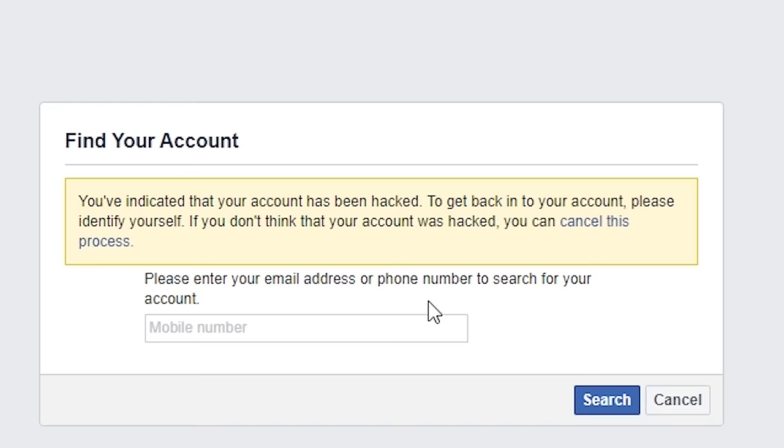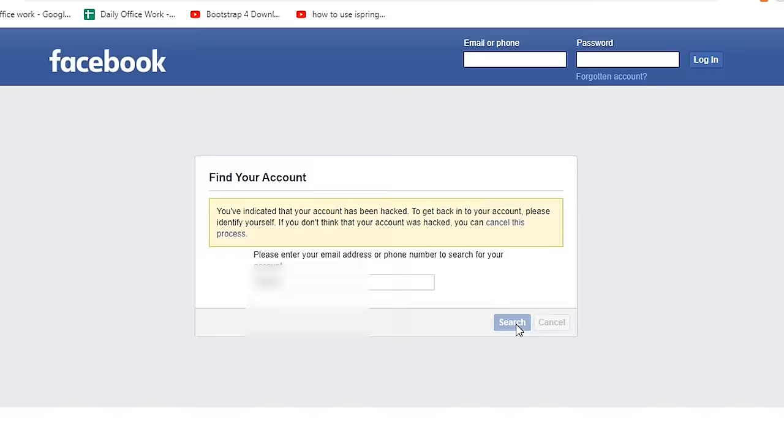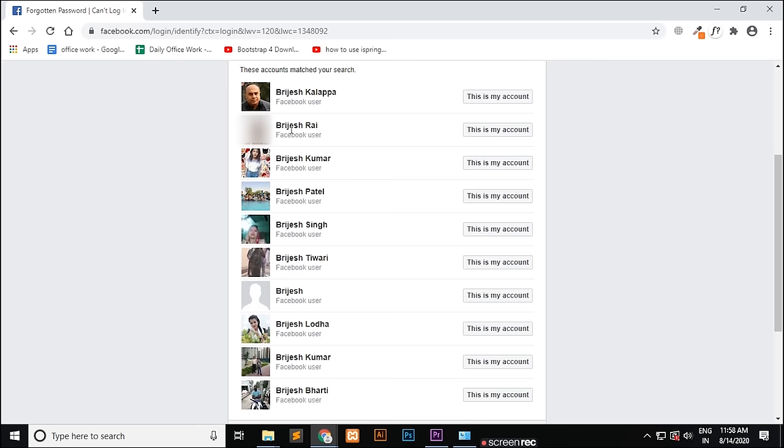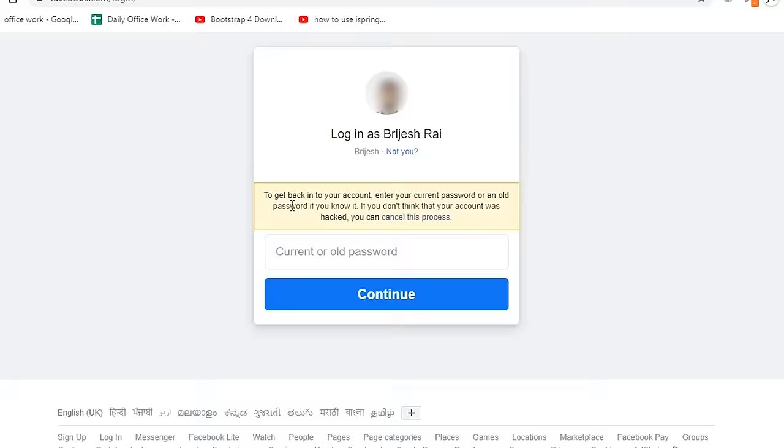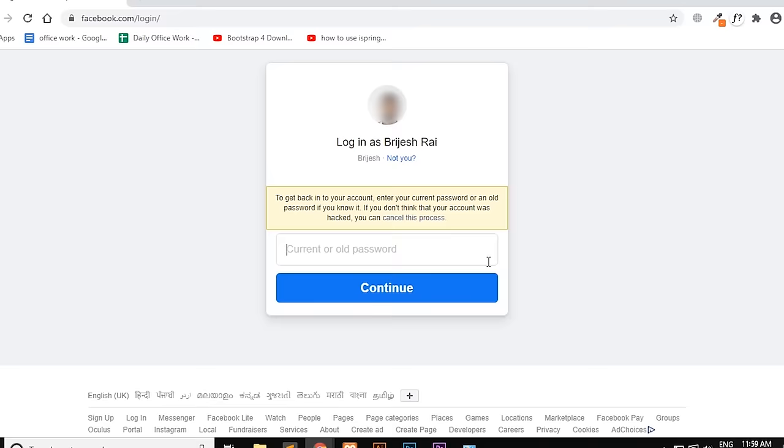You will get many accounts with the same name, so you have to search for your account and then click 'this is my account' if you identify your account. Again, you have to enter the current or old password. Simply enter the old password that you remember and press continue. After that, you will be allowed to log in or your account will be reactivated.